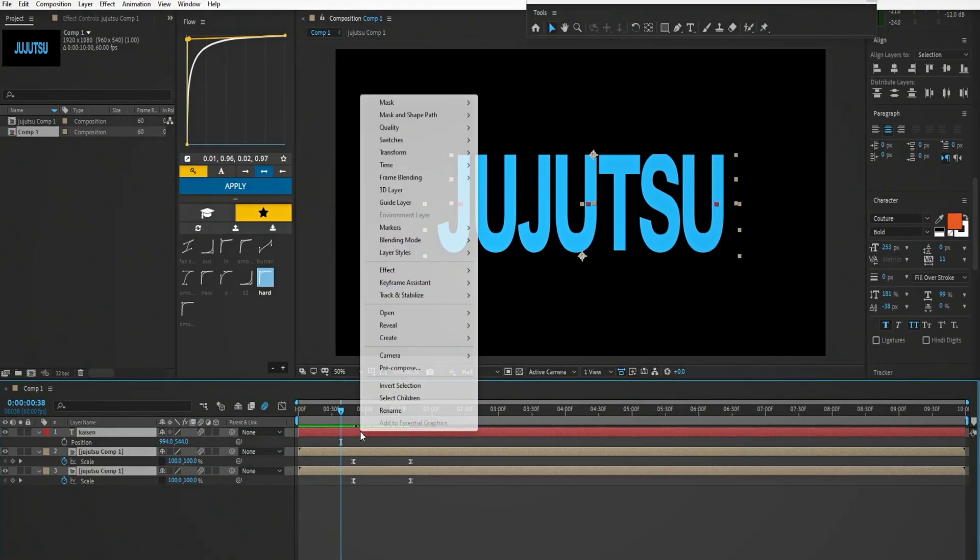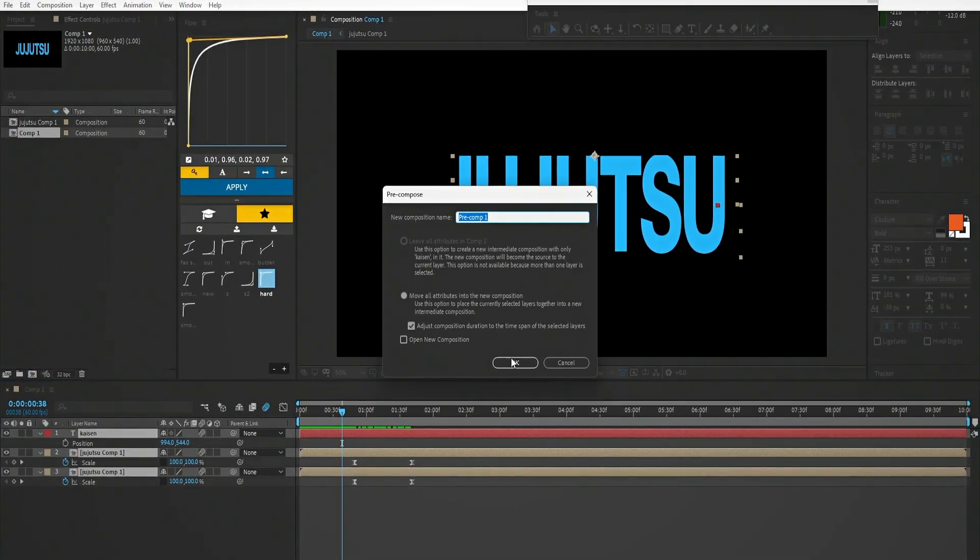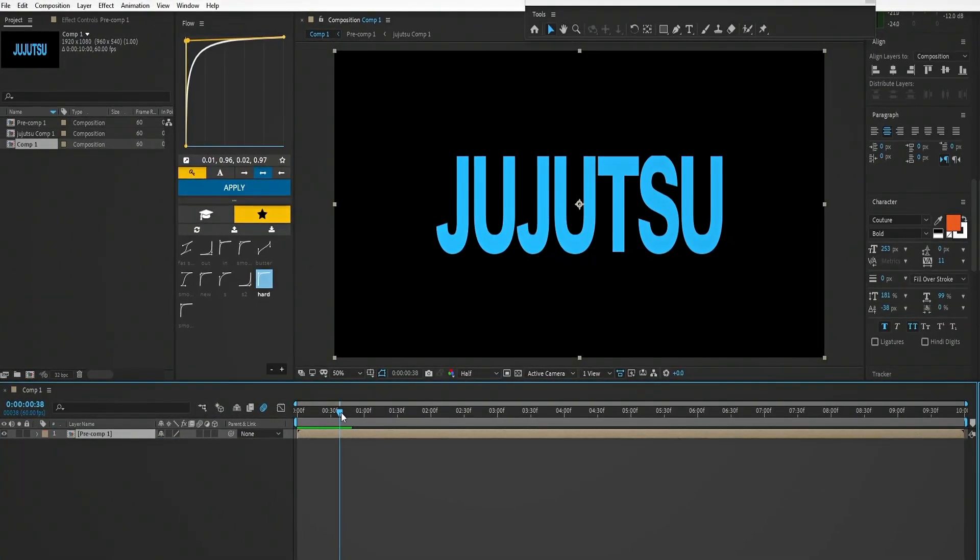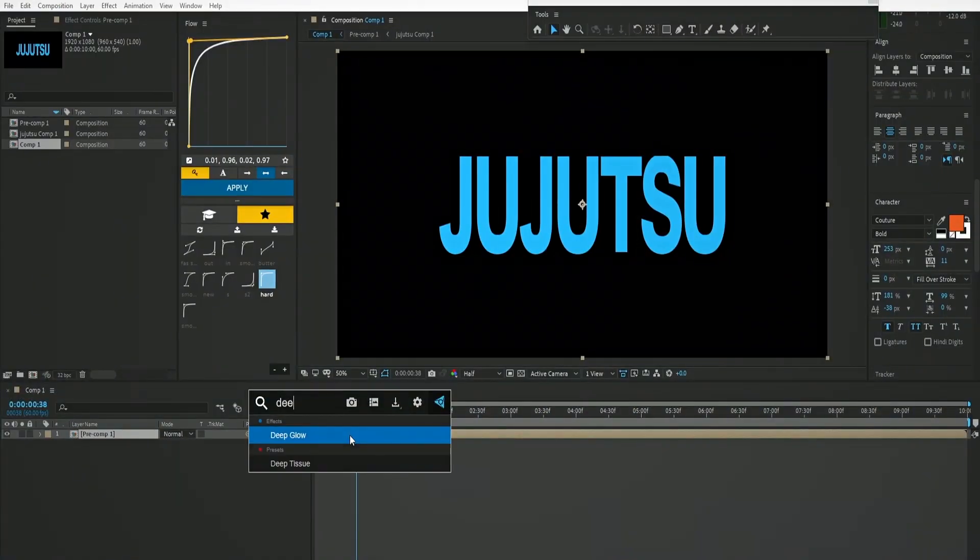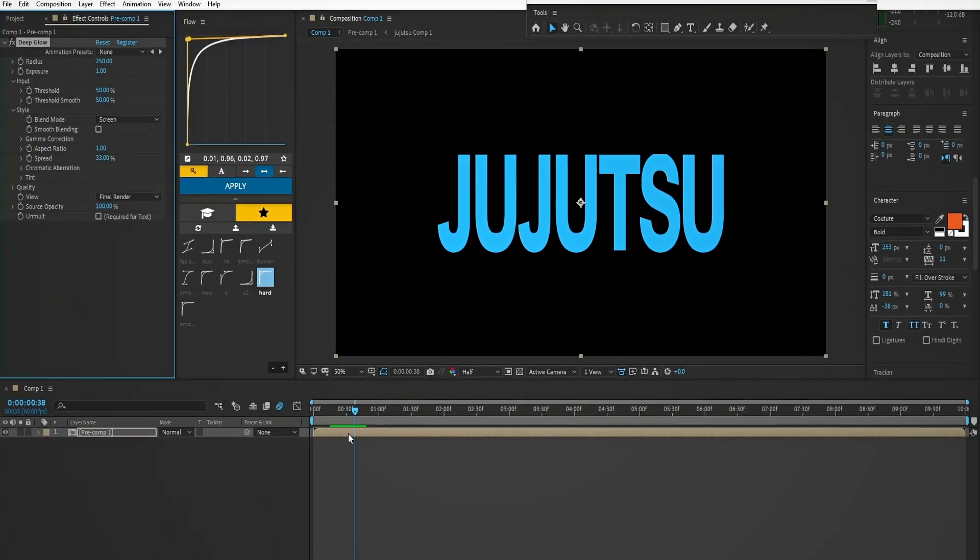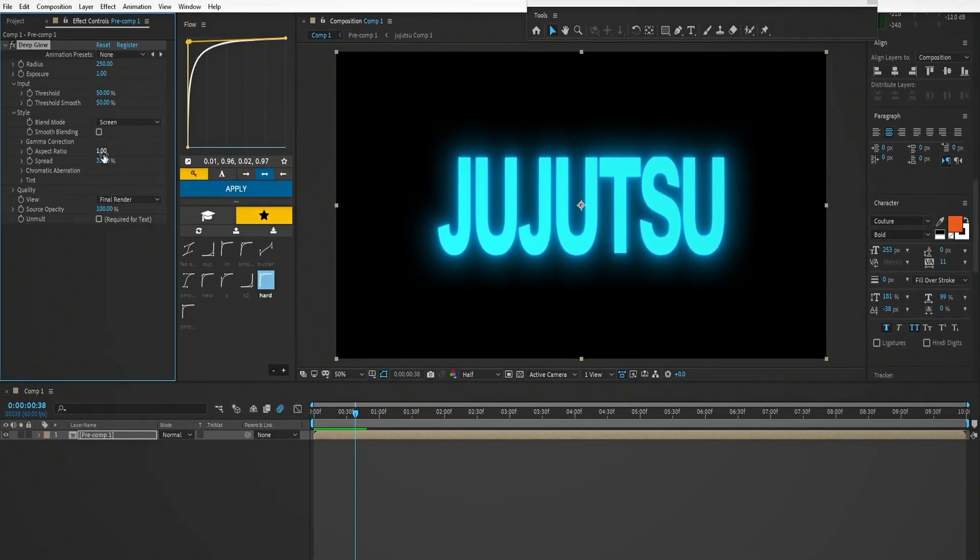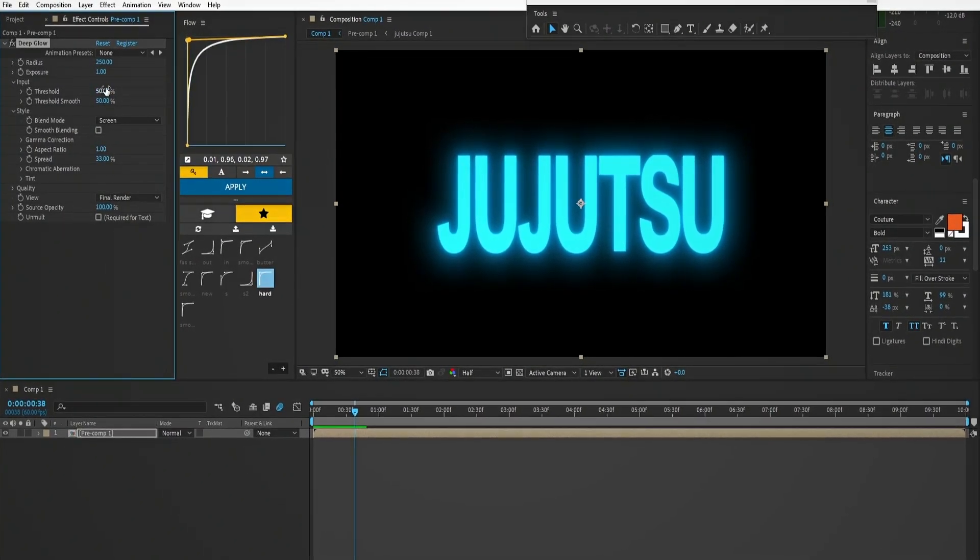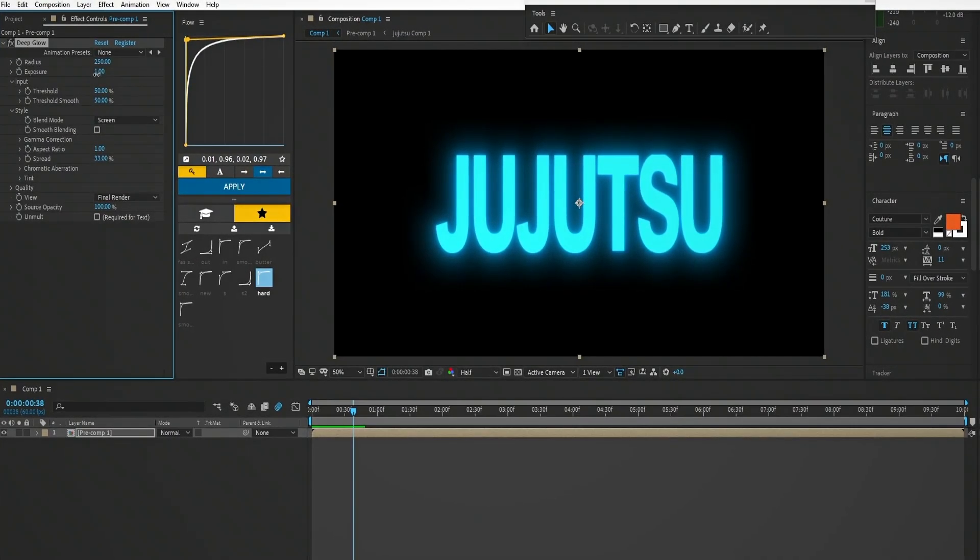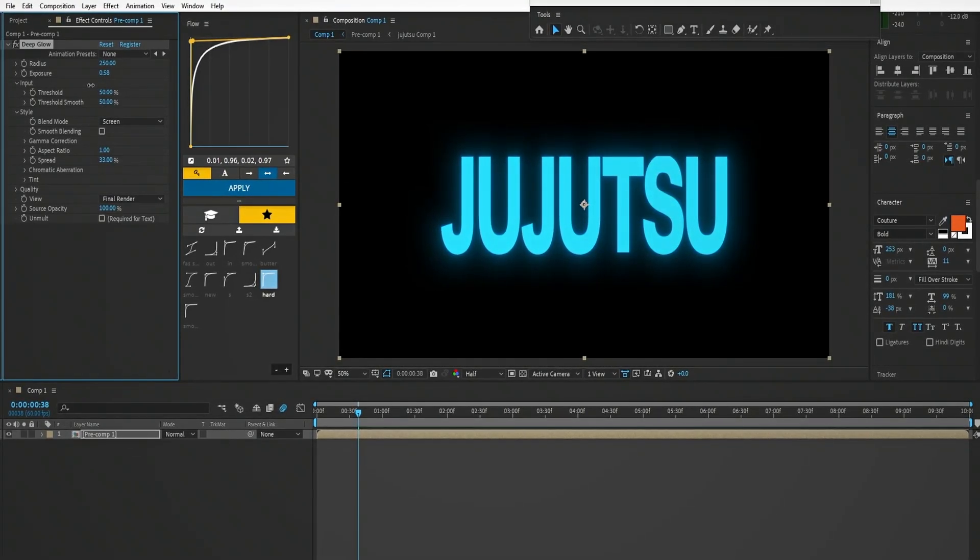Select all the layers and pre-compose it. Now add an effect called Deep Glow. If you don't have it, you can use Normal Glow or Sapphire Glow. Let's turn the exposure a little bit down.